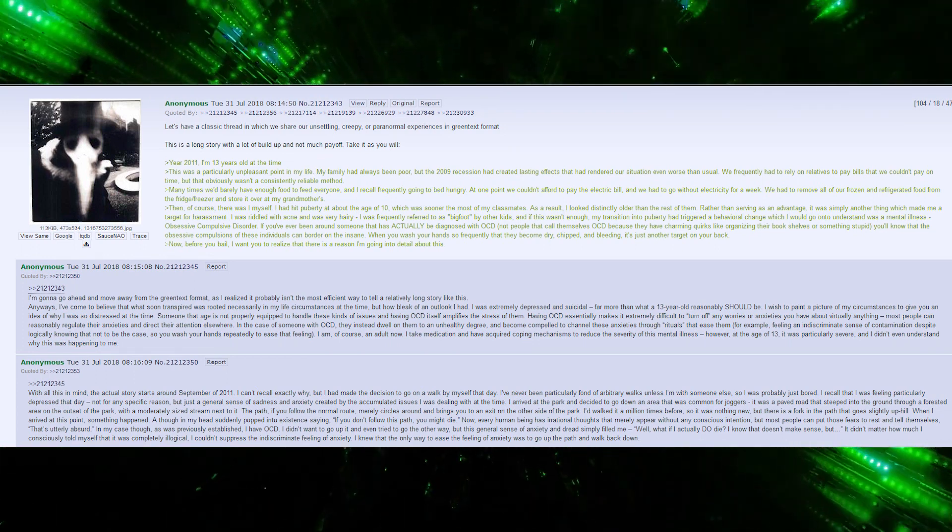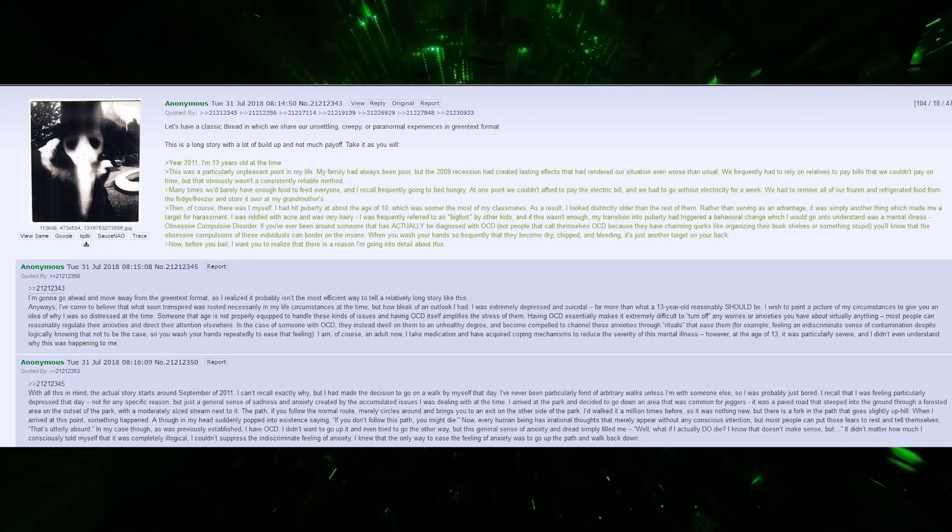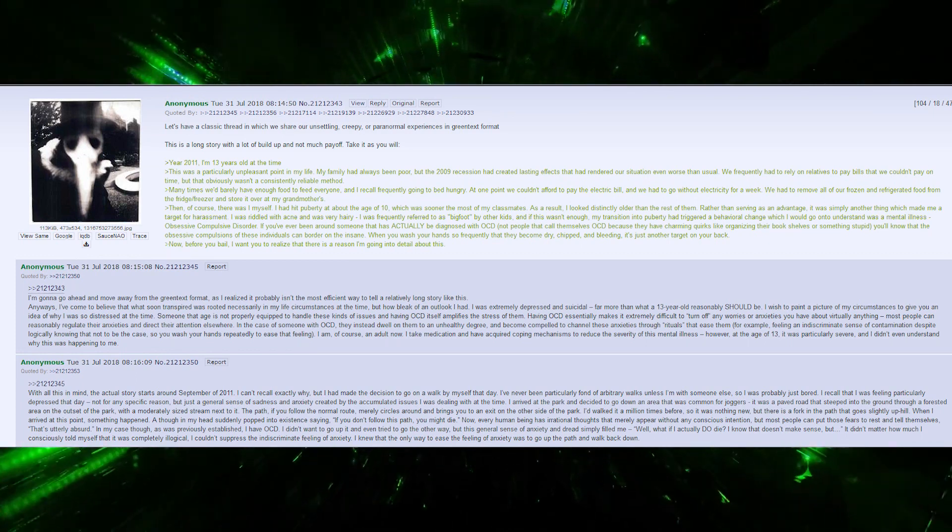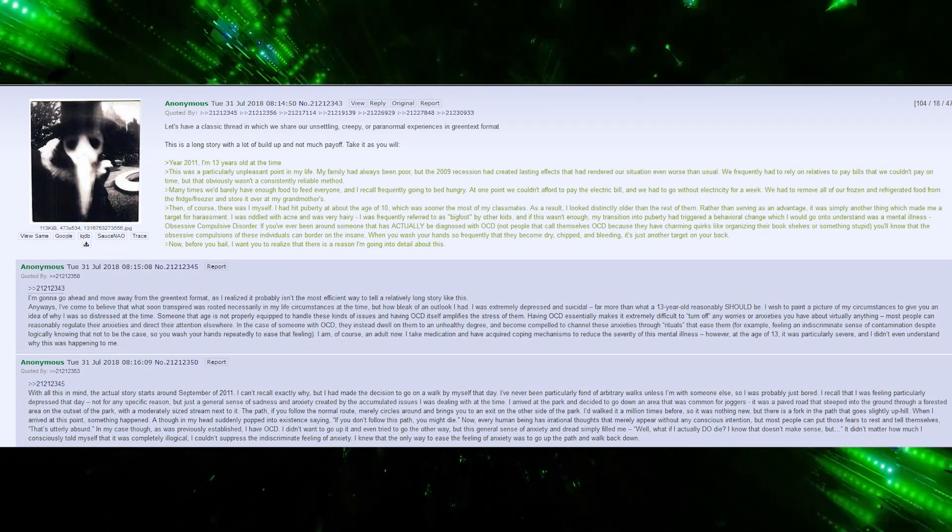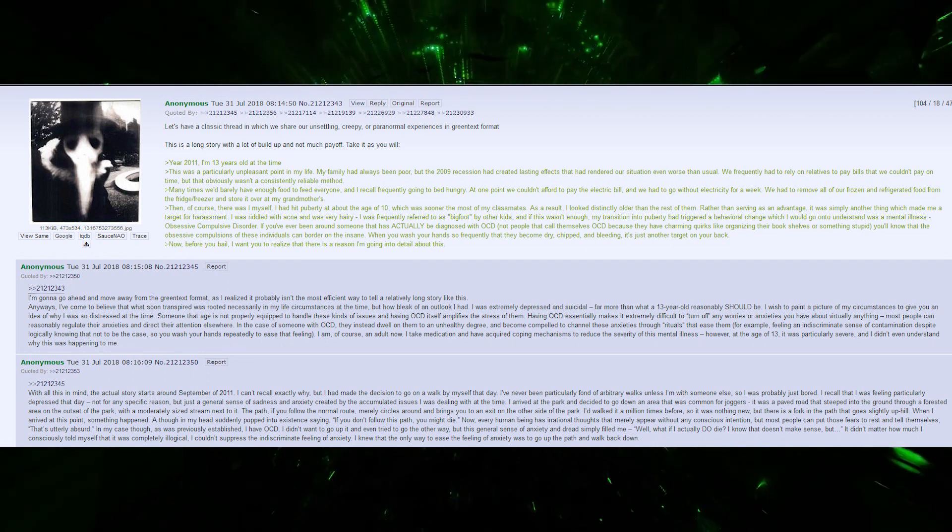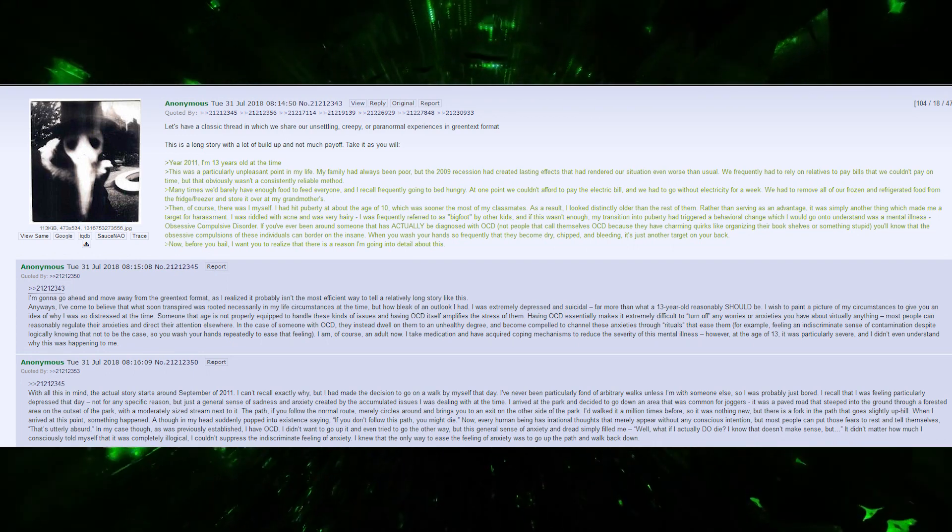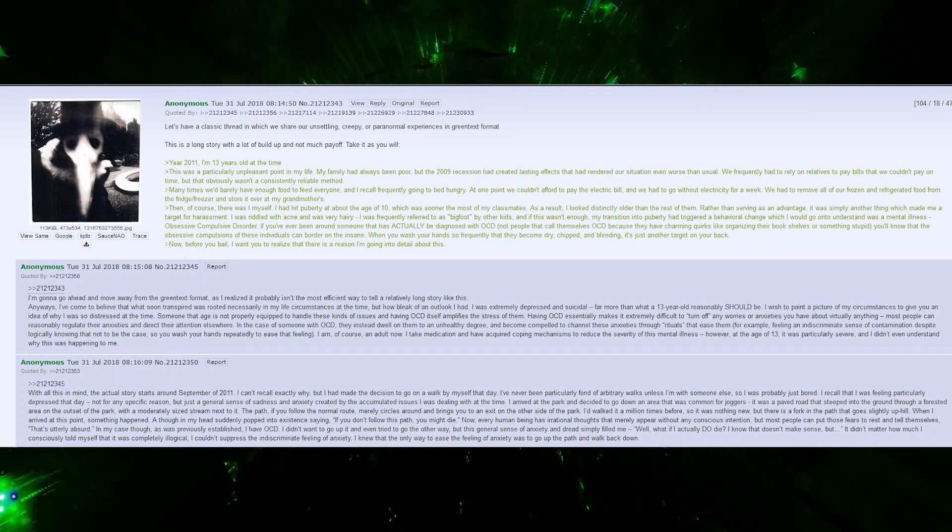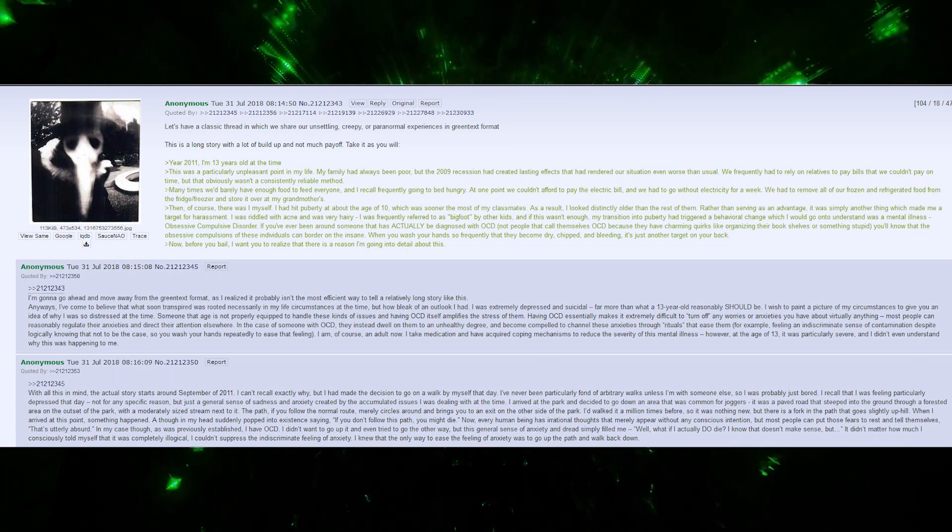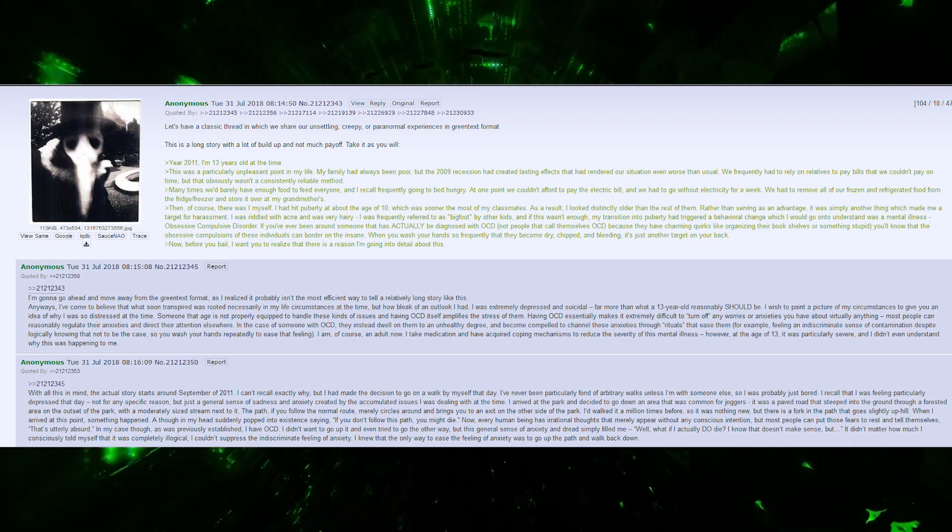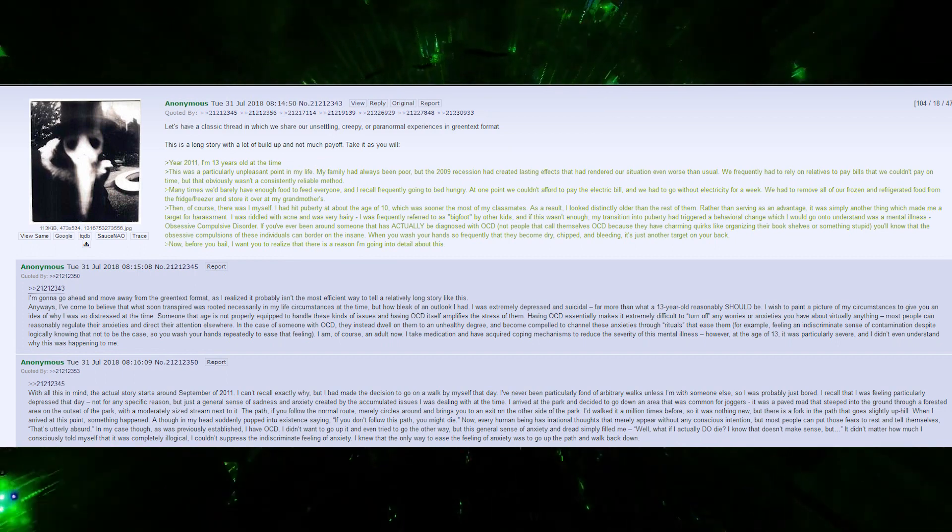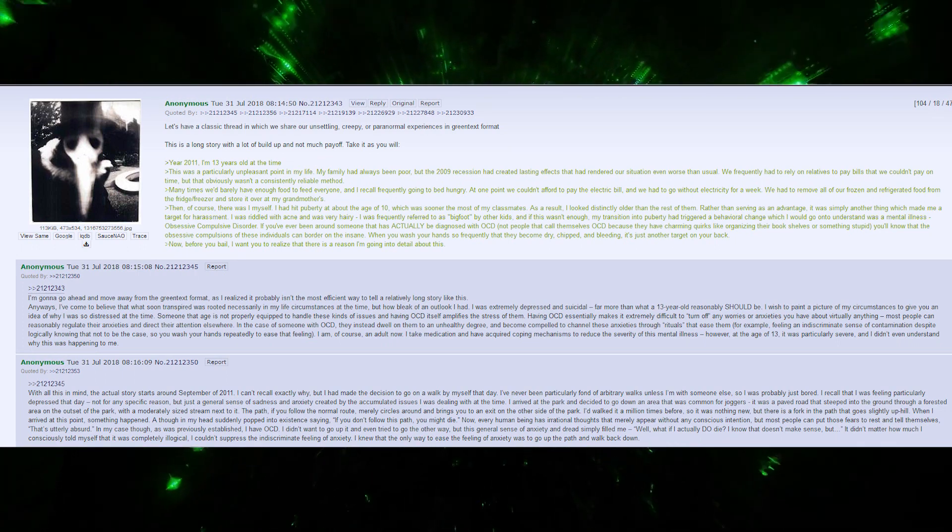I take medication and have acquired coping mechanisms to reduce the severity of this mental illness. However, at age 13, it was particularly severe, and I didn't even understand why this was happening to me. With all this in mind, the actual story starts around September of 2011. I can't recall exactly why, but I had made the decision to go on a walk by myself that day.